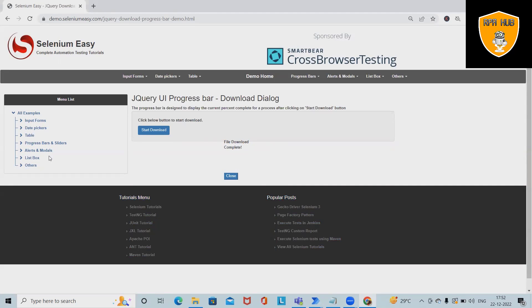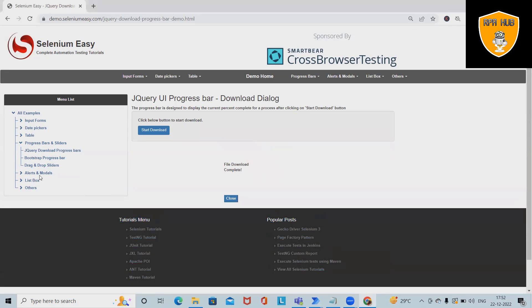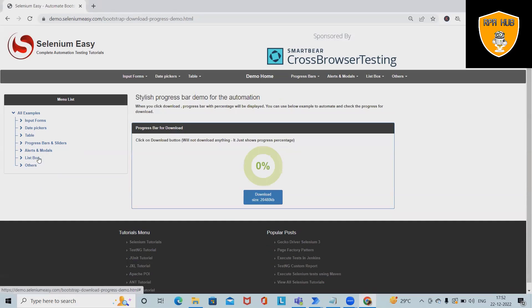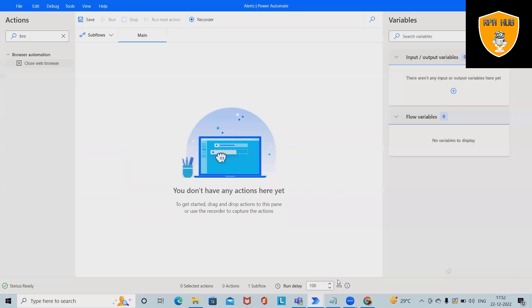...then we can automate it using Microsoft Power Automate, which is simple enough. We can capture this progress bar status easily. Let's navigate into Power Automate.